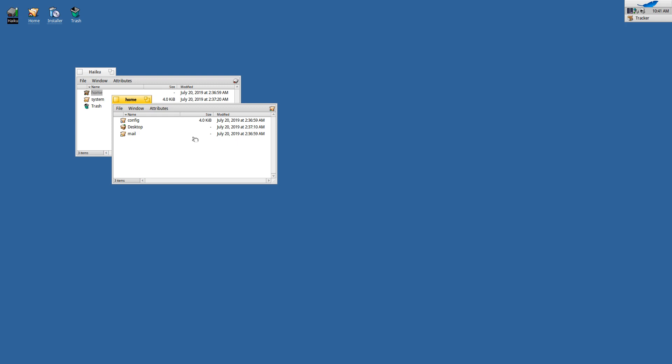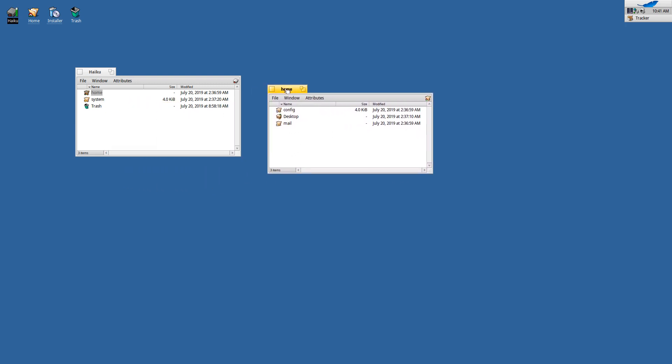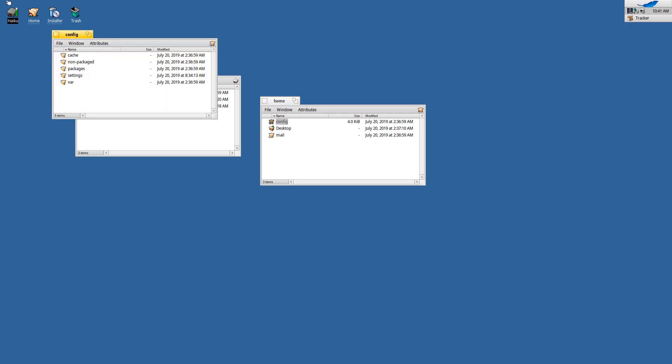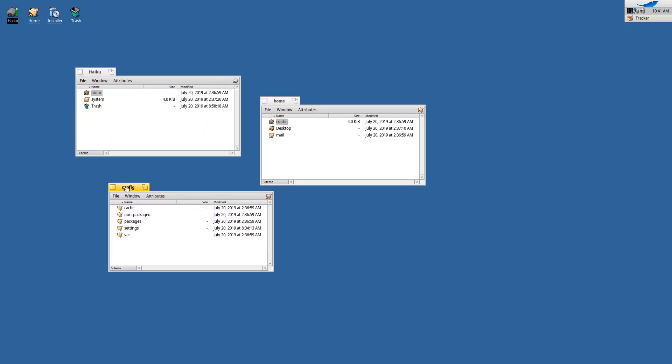So if I'm opening some windows, as we can see here, every folder gets its own window, which is again like the first version of the Macintosh operating system.